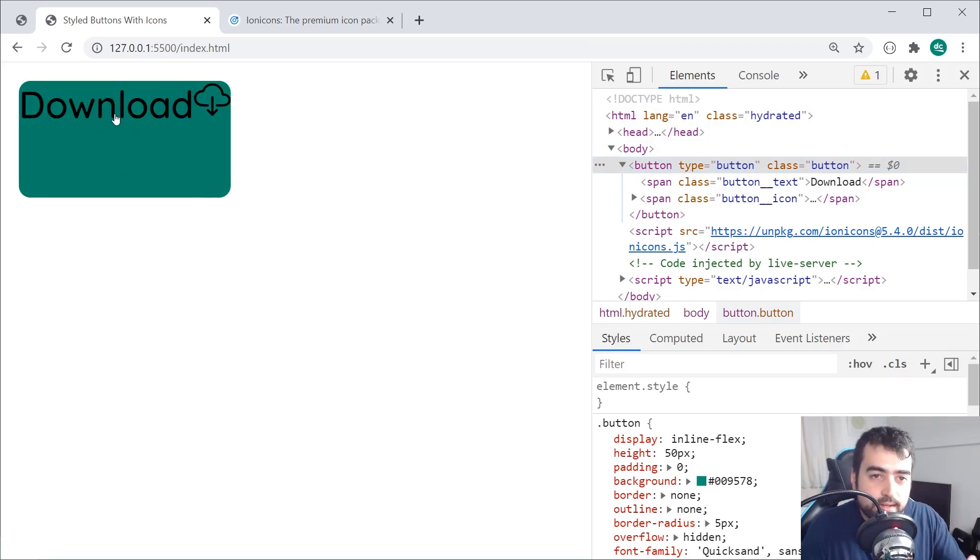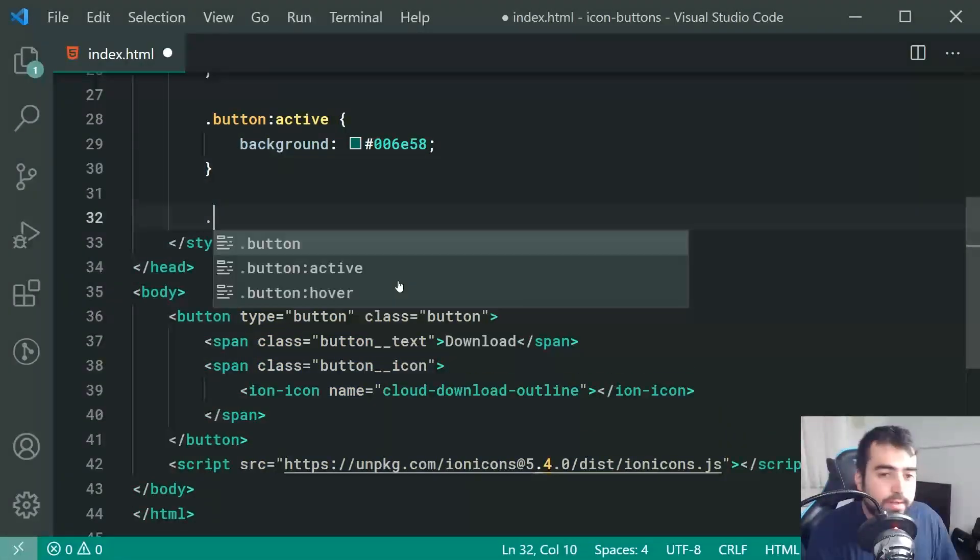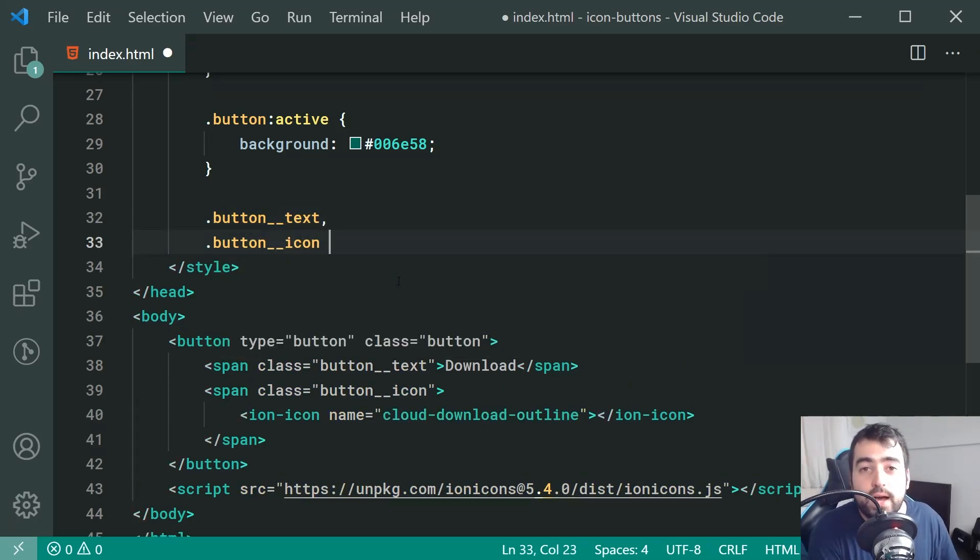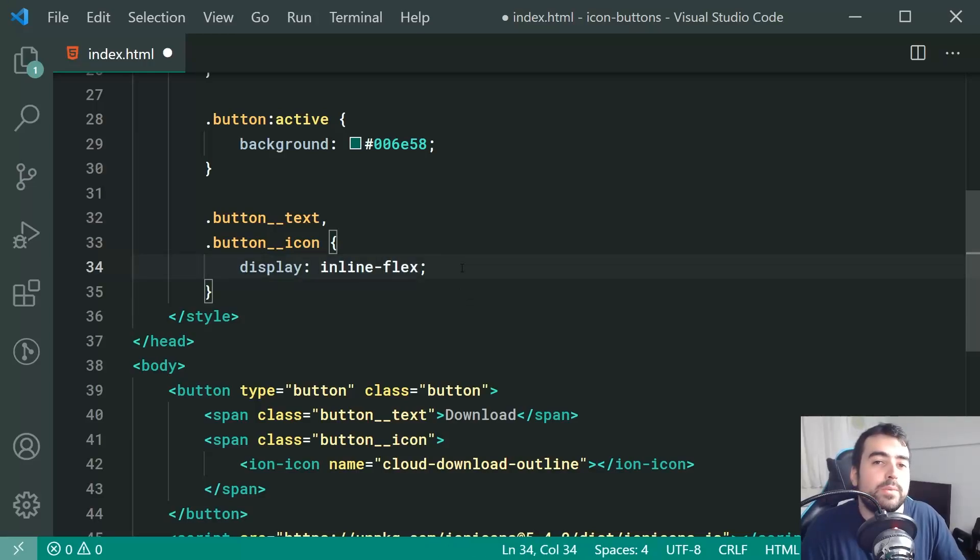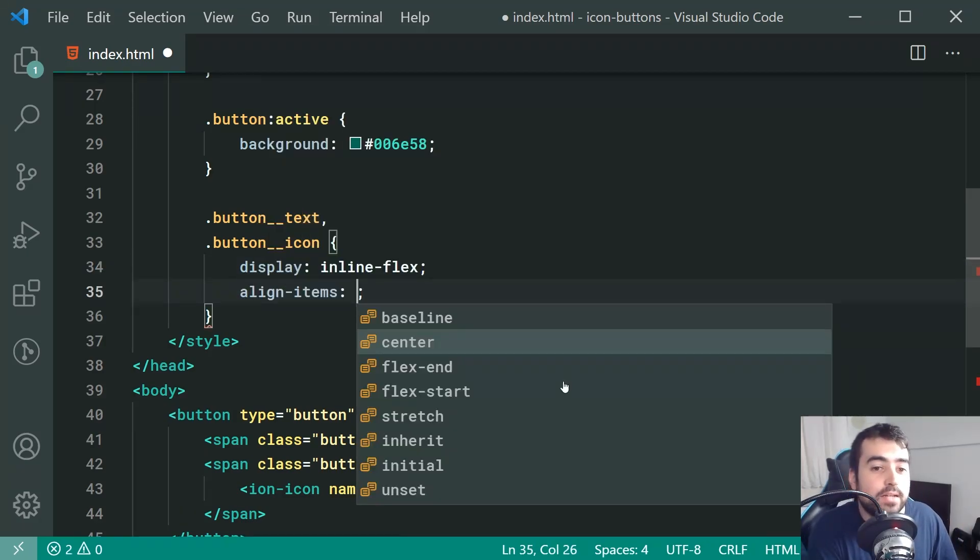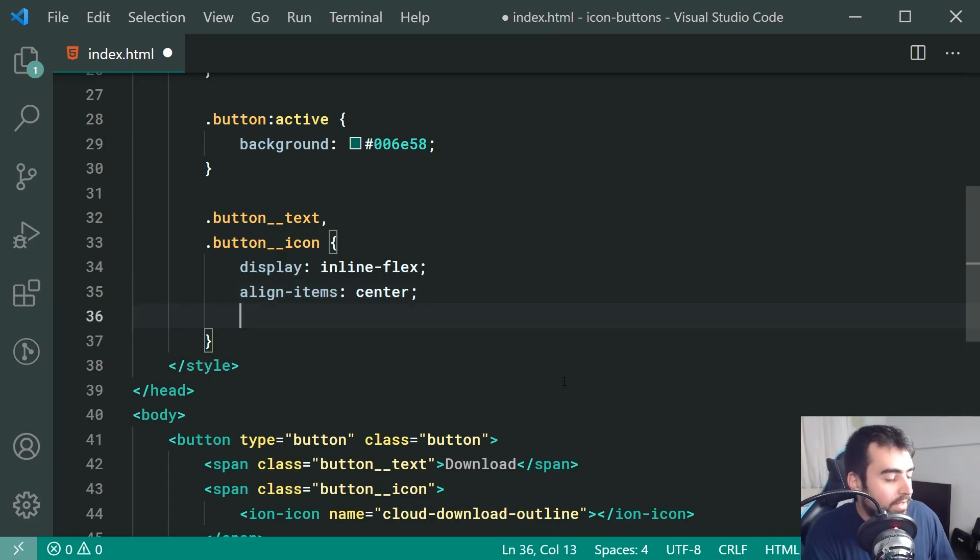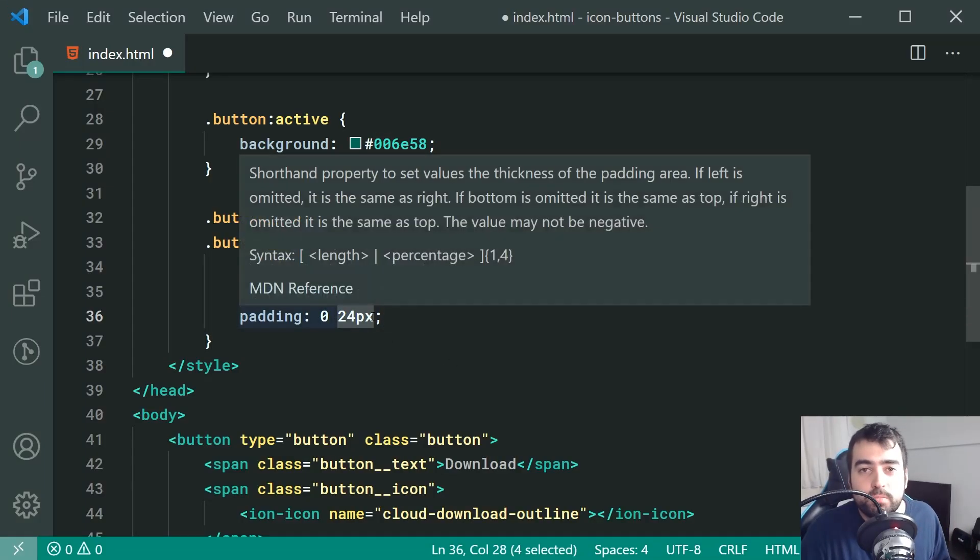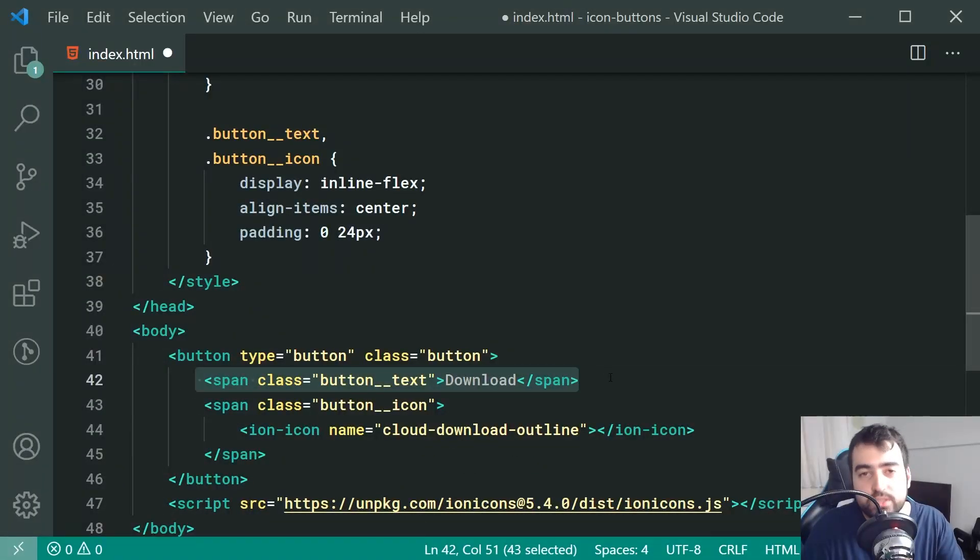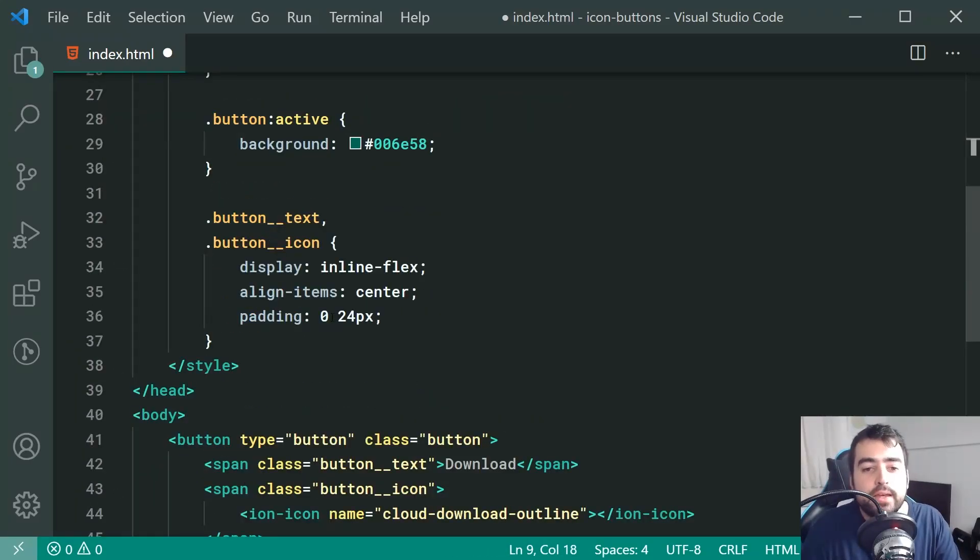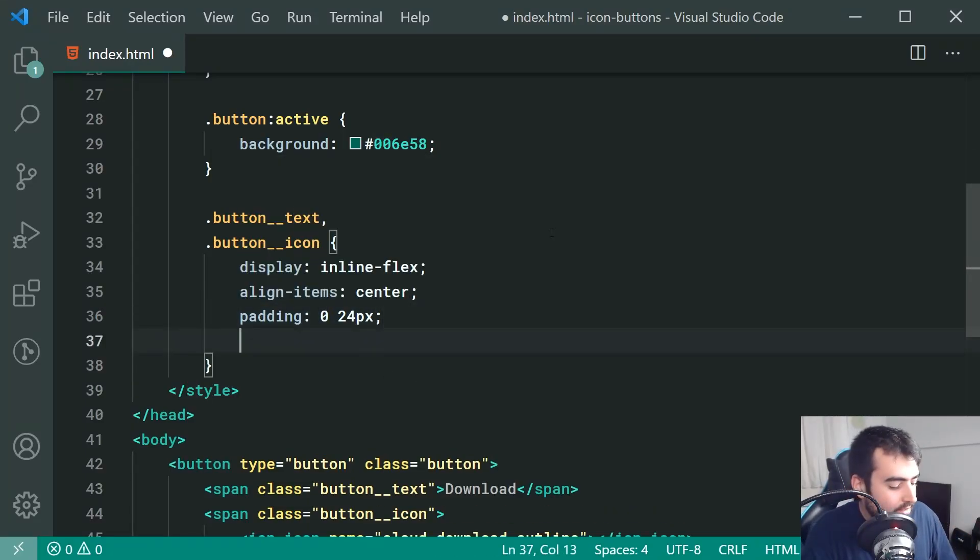Next up, let's target the text and the icon back inside here. Let's go down here. We're going to say button underscore underscore text and also button underscore underscore icon. For these two, we're going to say once again a display of inline flex. The reason for flexbox in this case is going to be so we can quite easily vertically center the content, whether it's the text or the icon. So let's combine this with align items and center to achieve that and also a padding of 0 and then 24px. So 0 top and bottom and 24px left and right. So like I said earlier, essentially the padding is going to be inside the child or the children, not on the main parent right up there. Also a 0 of top and bottom means that the height of the button is going to give us that space instead. Let's set a color here of white and then refresh.